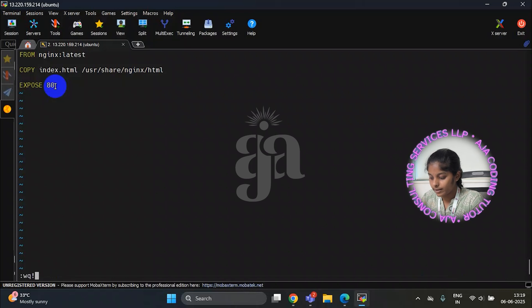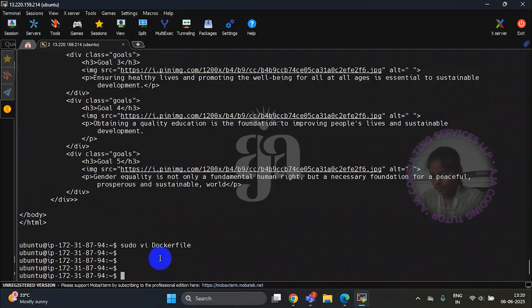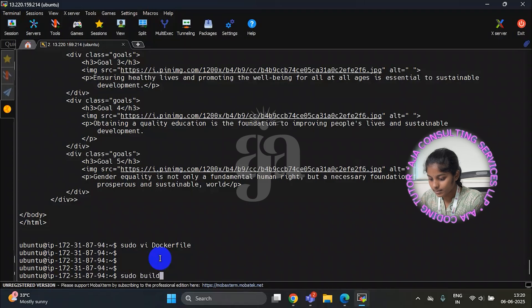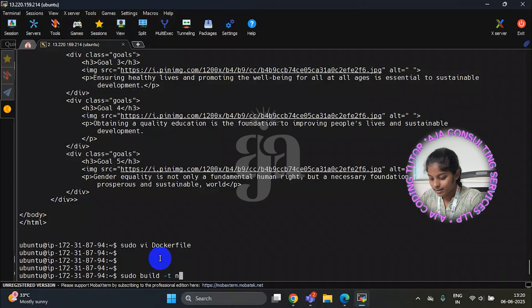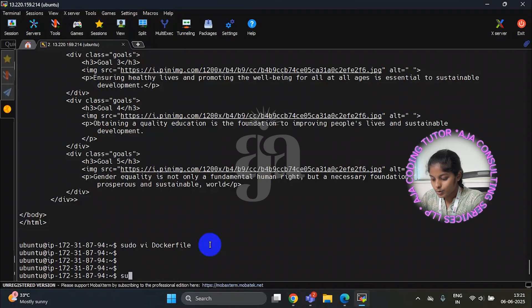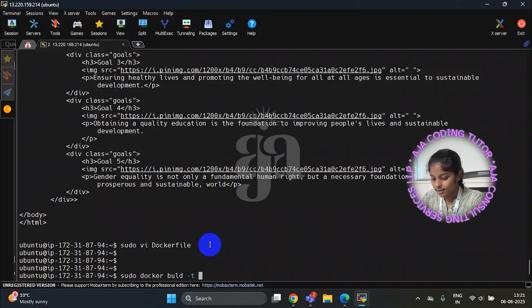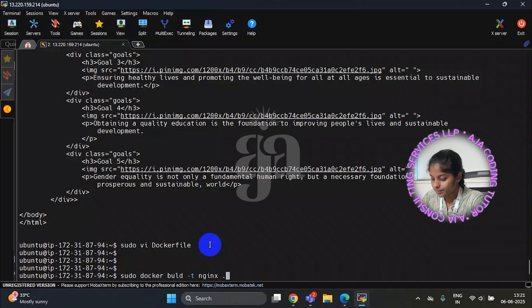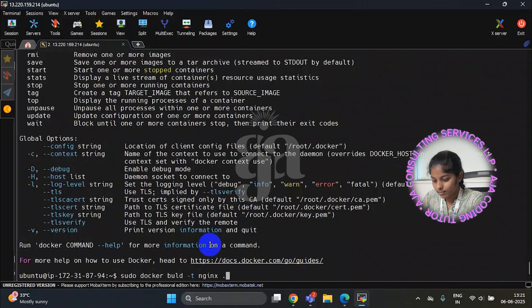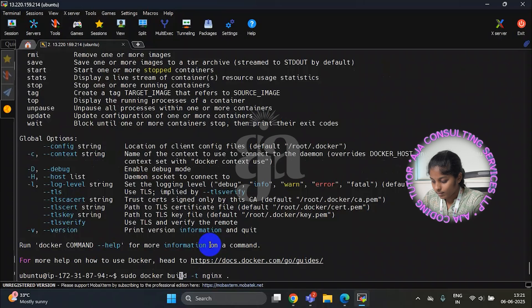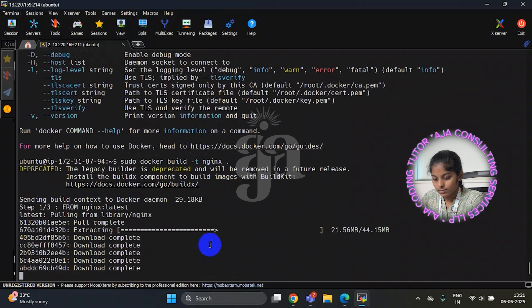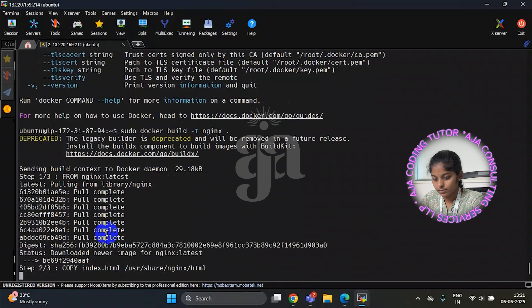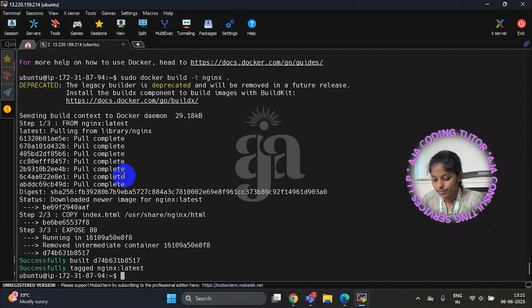Now I am saving it. Now I am building it. Sudo build hyphen t. Now I am building sudo docker build hyphen t nginx space dot. Dot is used for current folder. Here you can see successfully build.